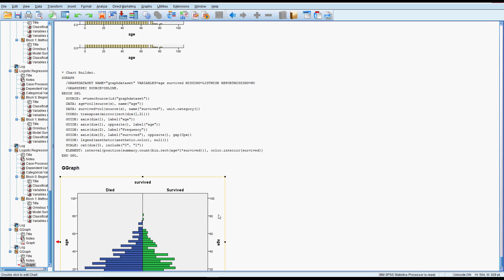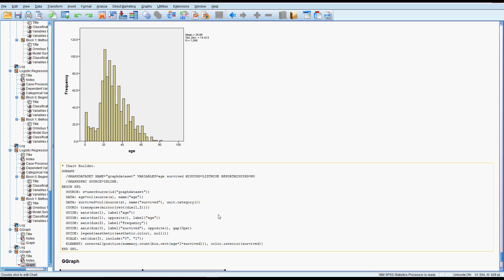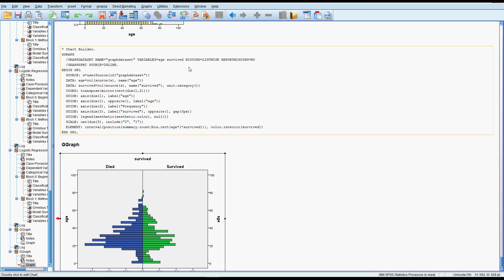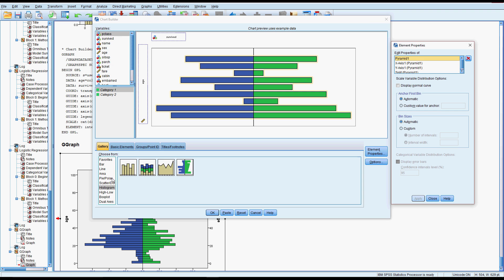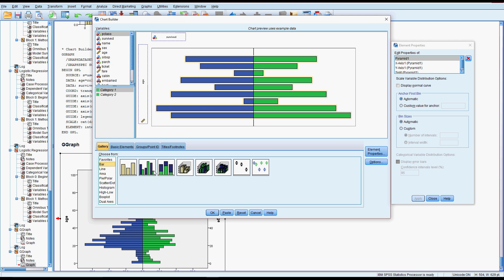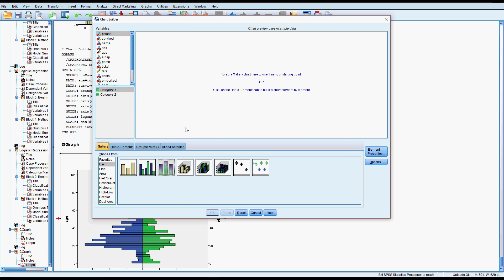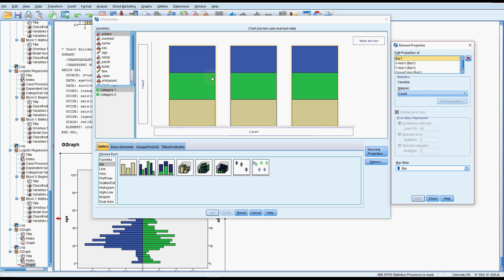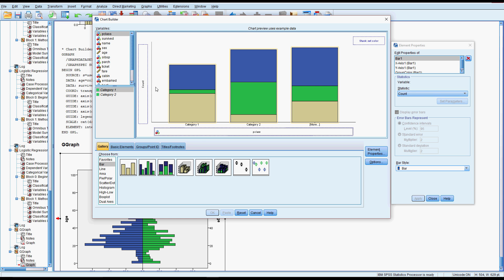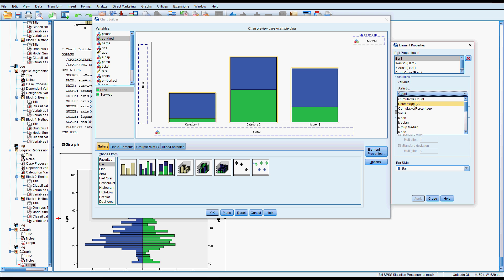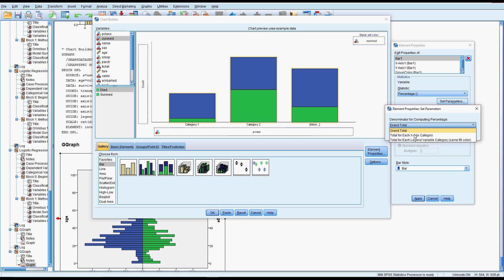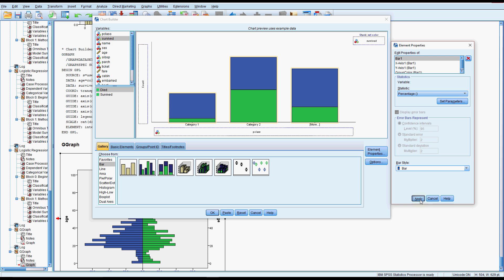What we might be more interested in is looking at the relationship between passenger class, gender, and survival. So we already did the gender chart. Let's do the same thing for passenger class. So we'll put passenger class there, survival in the stat color. I'll change it straight away to percentage so we can compare those proportions.